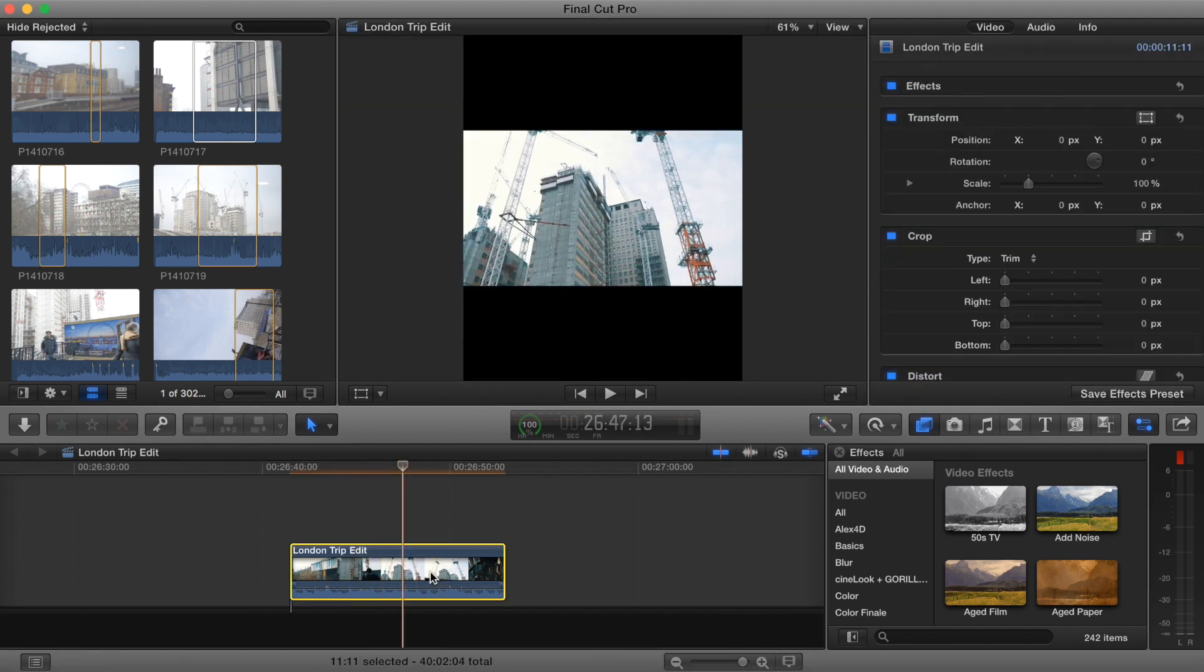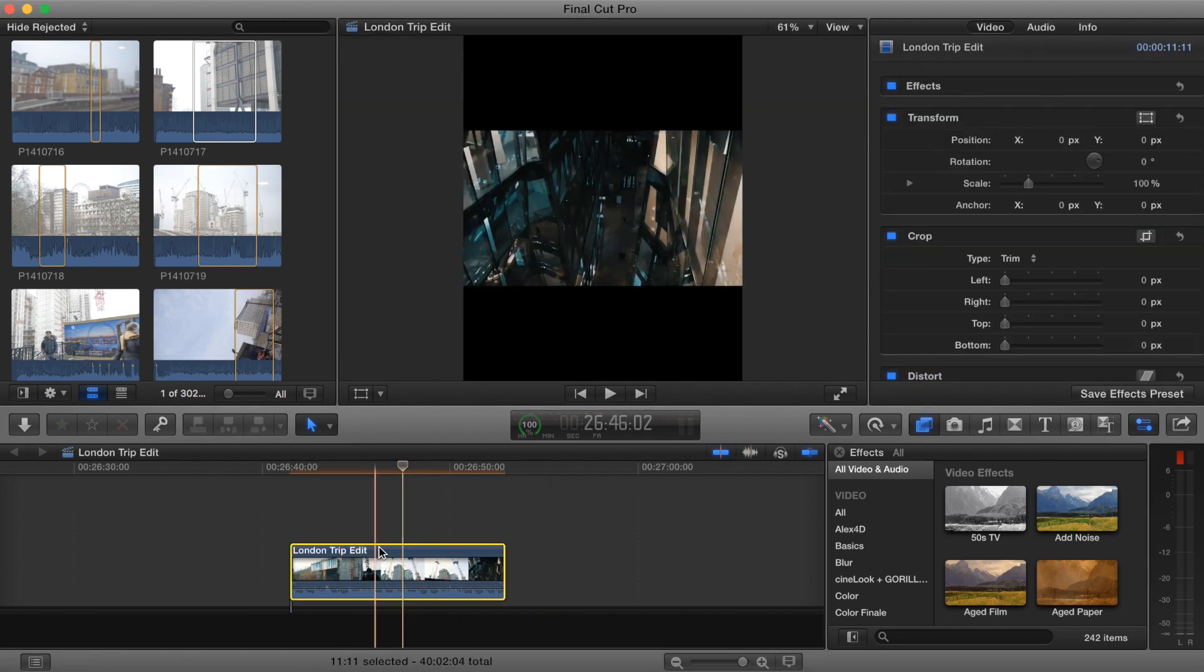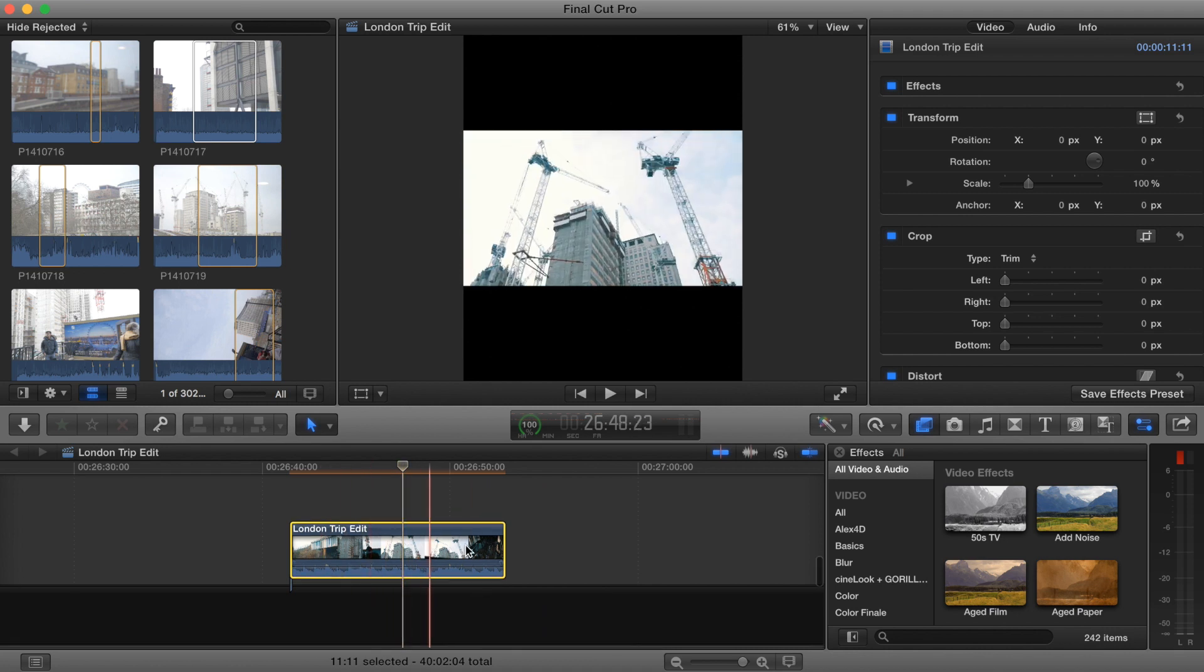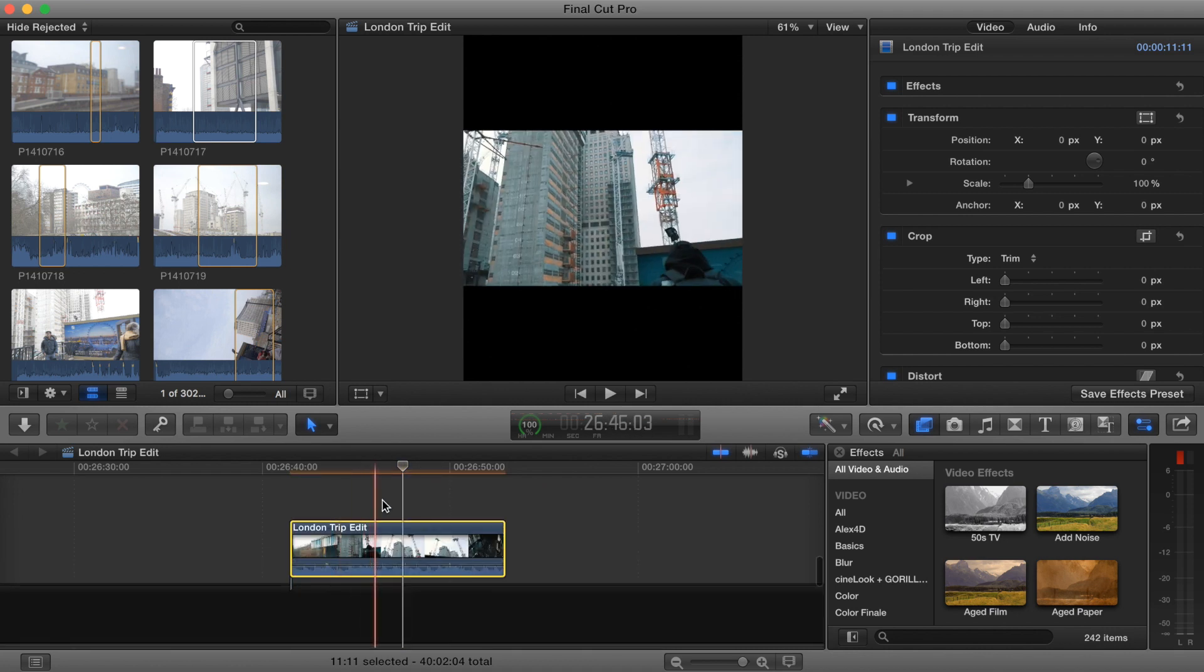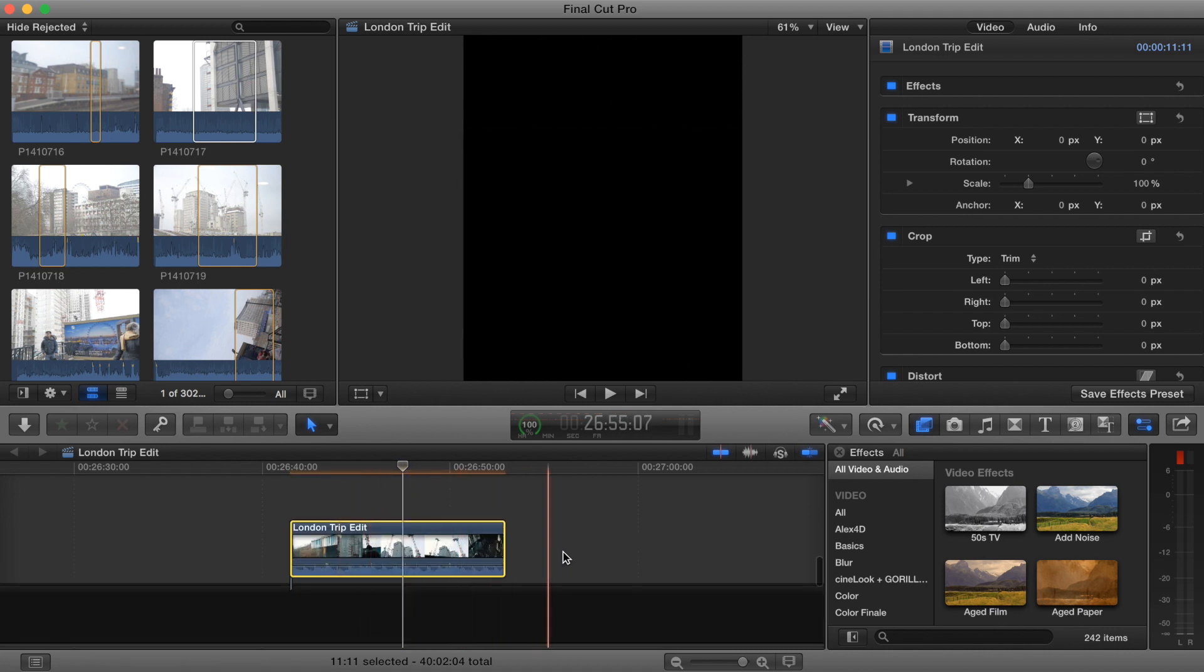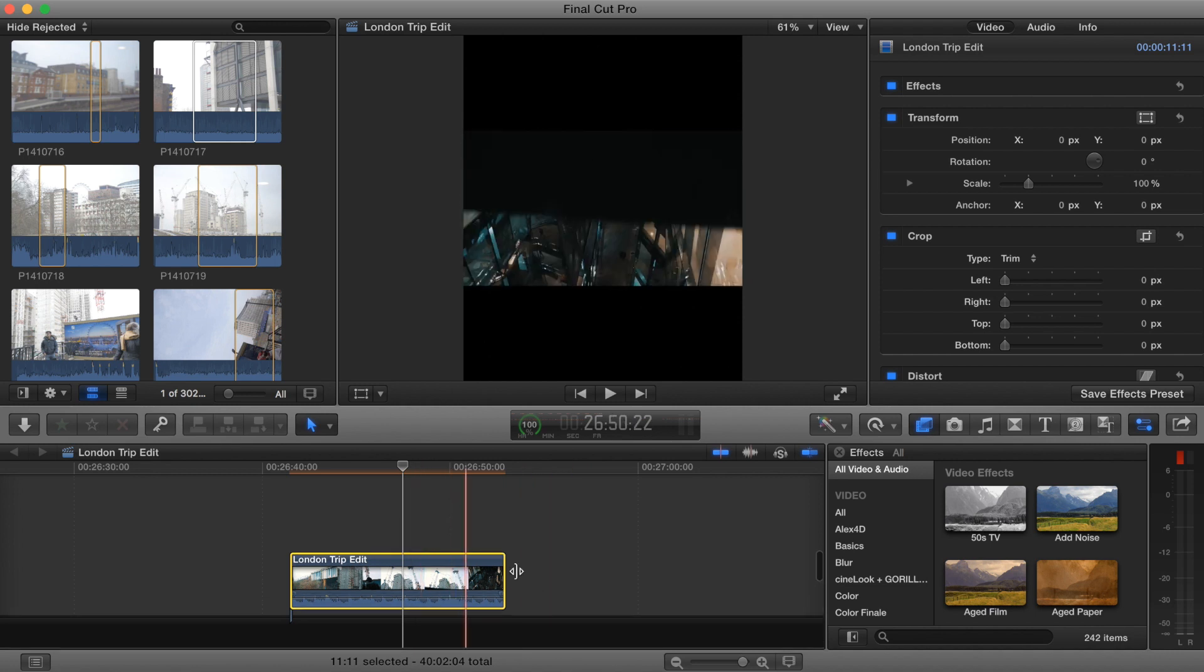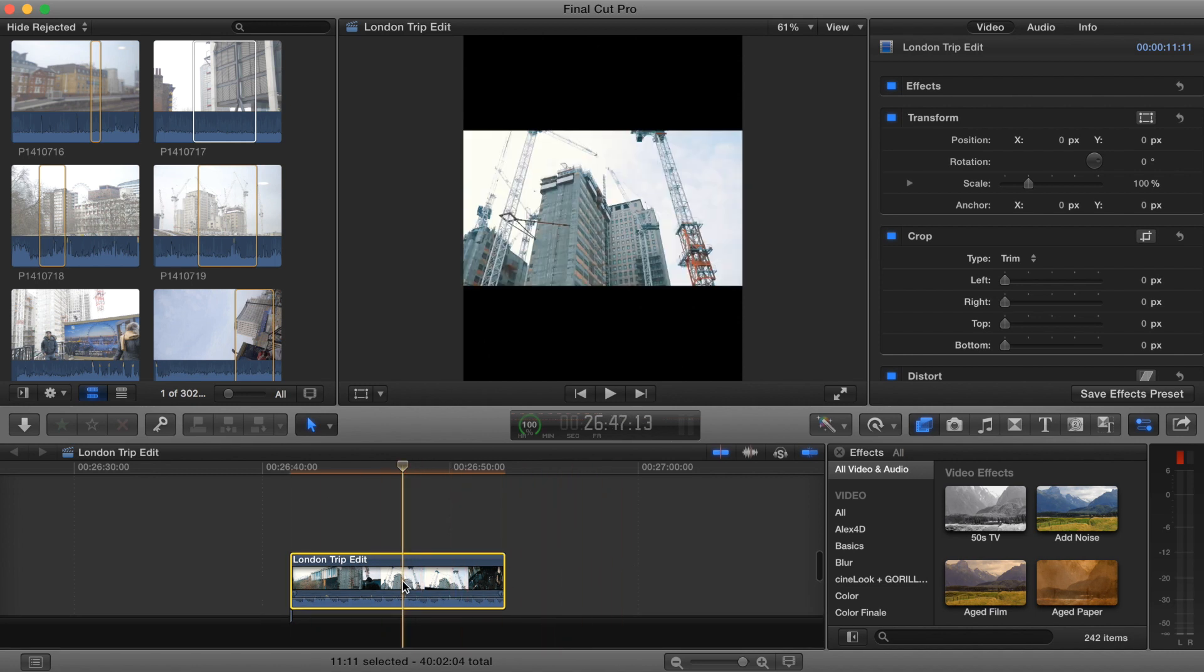So I've already exported my project and then brought it back into Final Cut, but if you have just an original project with audio and different clips, what you want to do is put them all into a compound clip before you do this.